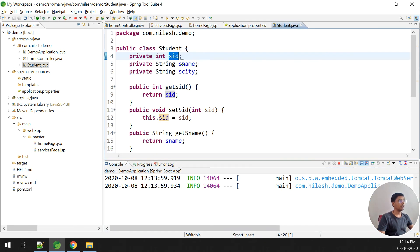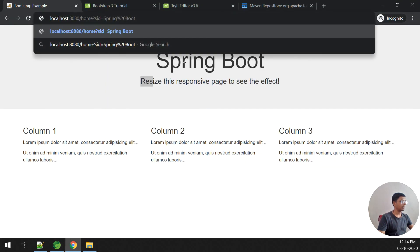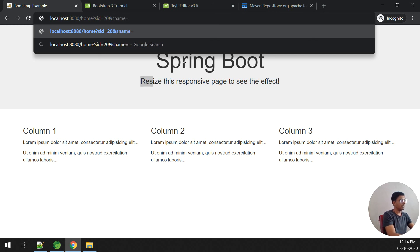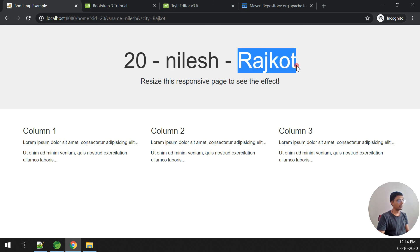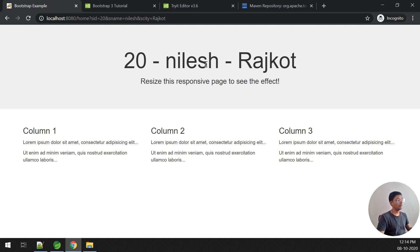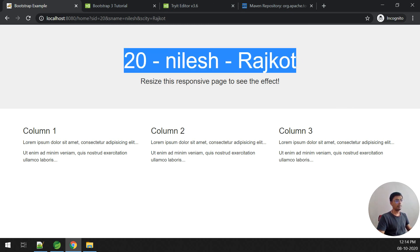Now let's relaunch the application and check. I pass the three parameters in the URL: sId equals 20, sName equals Nilesh, and sCt equals Rajkot. And yes — it shows 20, then Nilesh, and Rajkot. This is an example of how to use ModelAndView, how to pass parameters, and how to get the response on the web page. This is a simple example using a Spring Boot application. Thank you very much, guys. Bye.